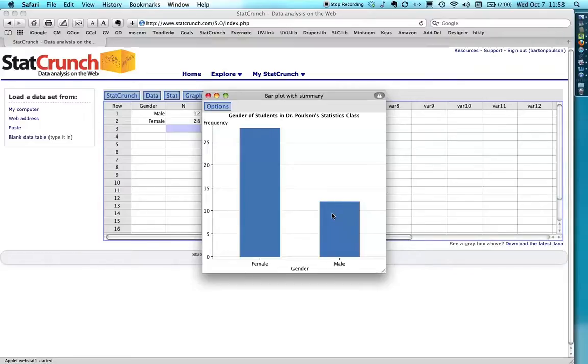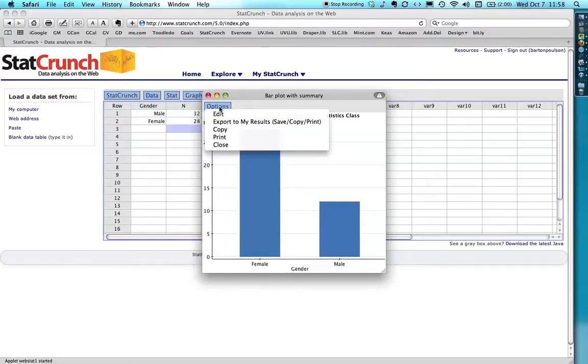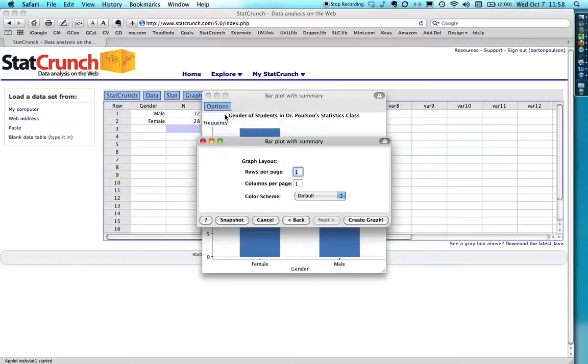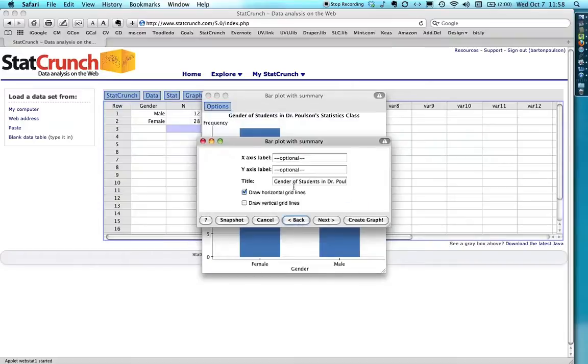If you wanted to, and if you wanted to change this word frequency to n, it's really simple. Just go back to edit and I can make the y-axis label. I can go like this. N.